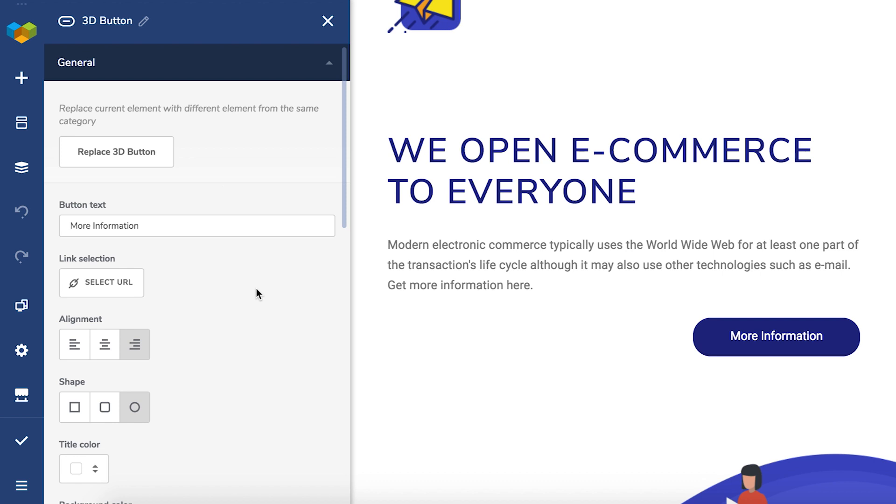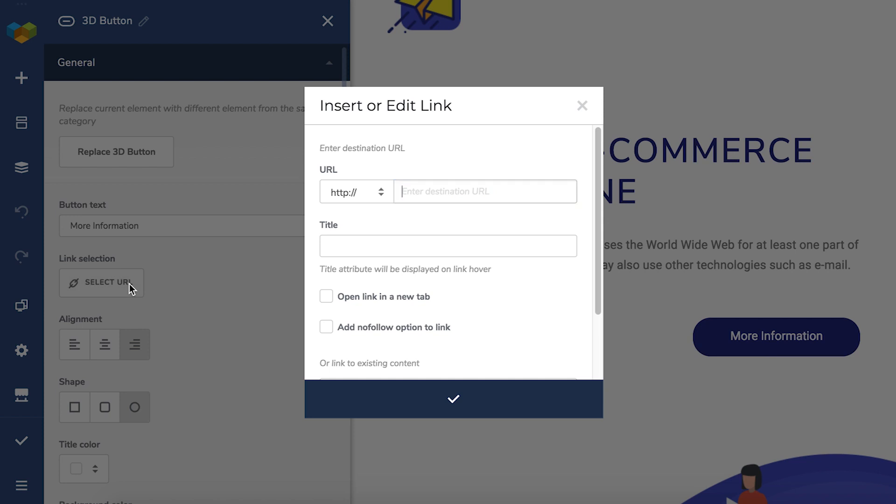In this case, the button here. Click on select URL and that opens the link selector. Now simply write the unique ID and choose custom from the drop-down.